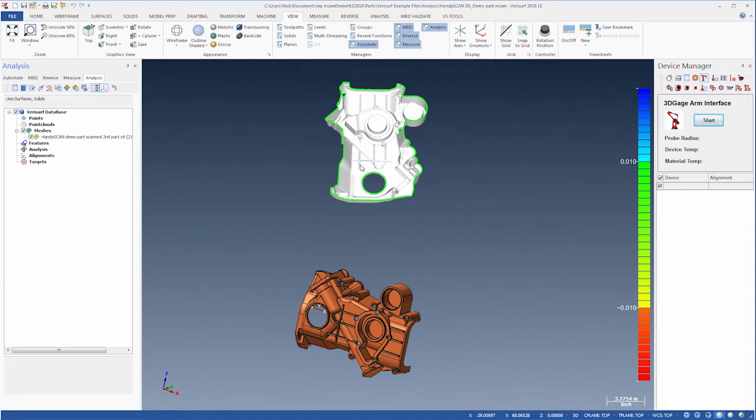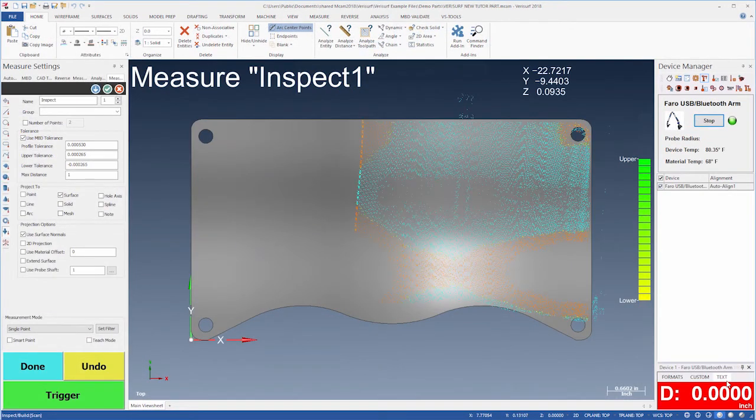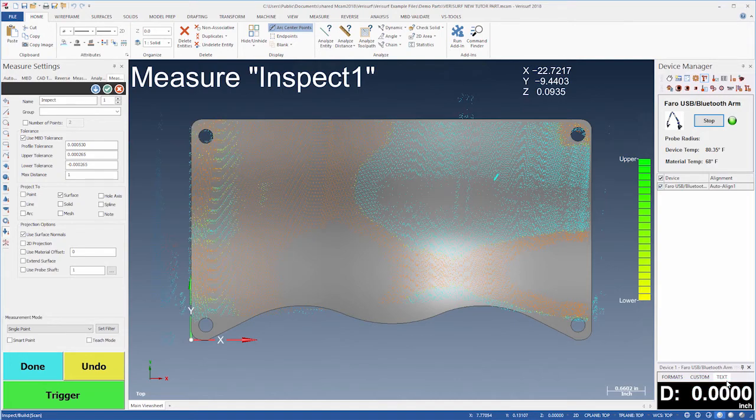Verisurf can analyze surfaces using measurements in the form of both point cloud and mesh data. If the scanner is aligned to the part, we can inspect surface contour in real time. We simply sweep the scanner over the surface, and Verisurf analyzes the scan automatically.